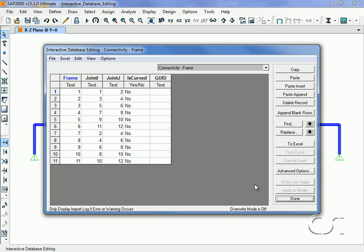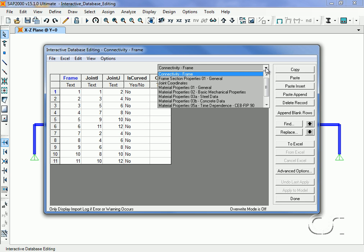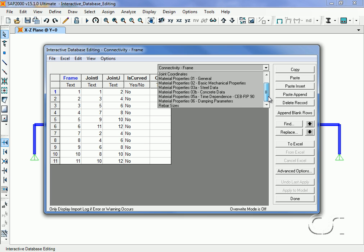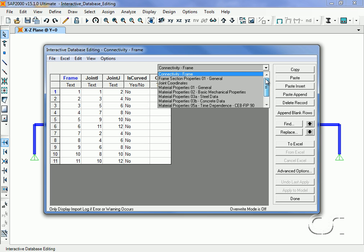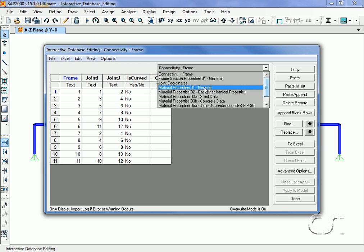Click on the Material Properties General table and select the second row, or steel property.